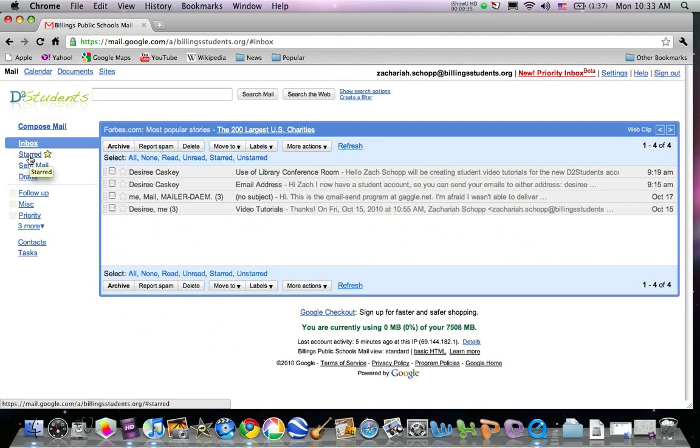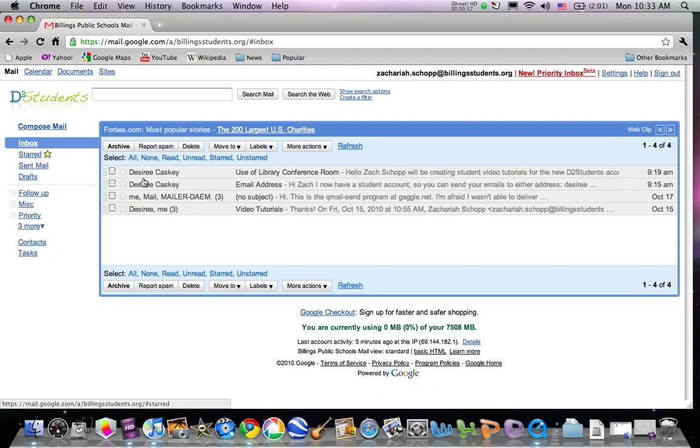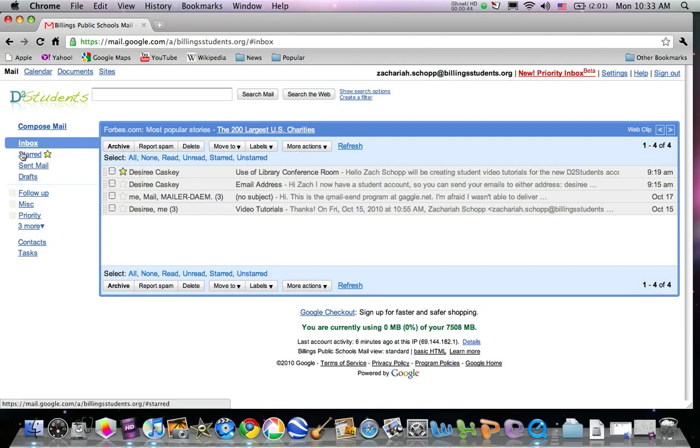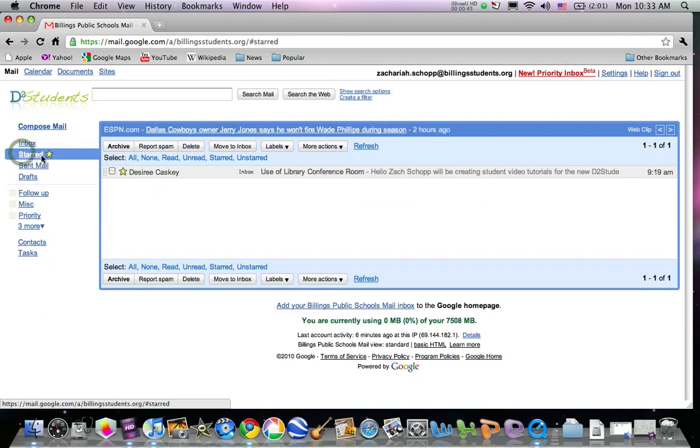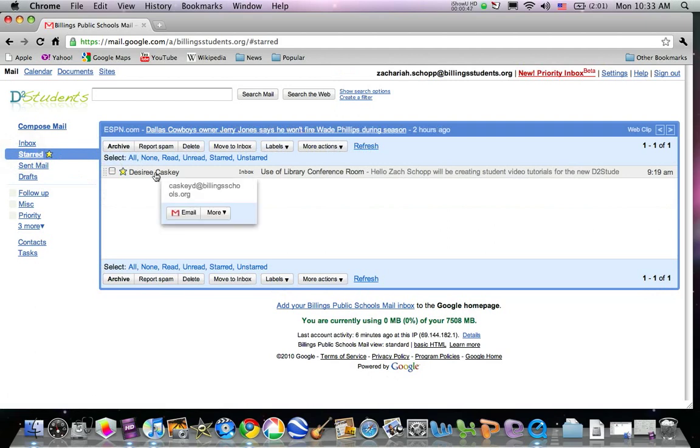You can do what's called starring messages, which means if I want to save an important message, for instance this one, I click that star. Then that way I can easily find it by going to starred and it's right here.